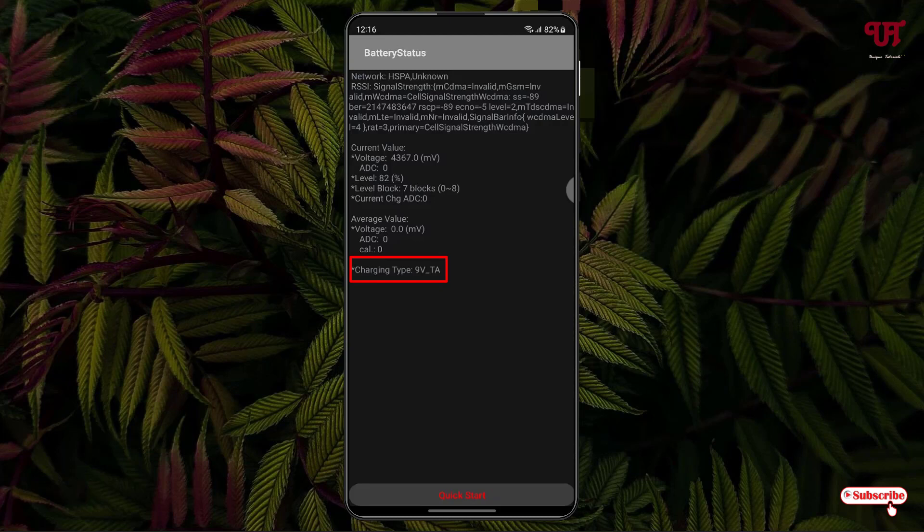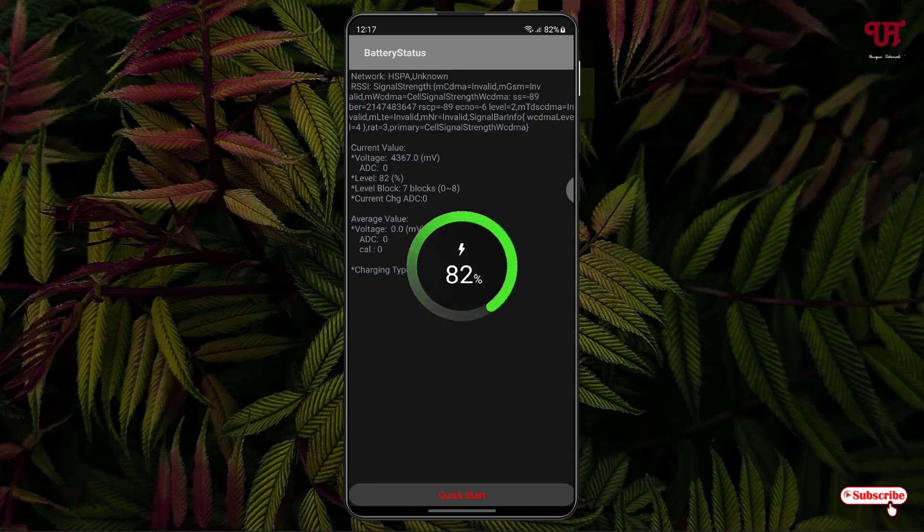If I unplug the charger, you can see the charging type shows back to none. So if I connect it back, you can see here it's showing the charging type.